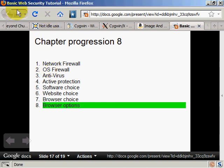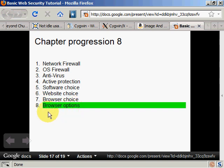Welcome back to my basic web security tutorial. Last chapter I talked about browser choice, this chapter I'll talk about browser options.